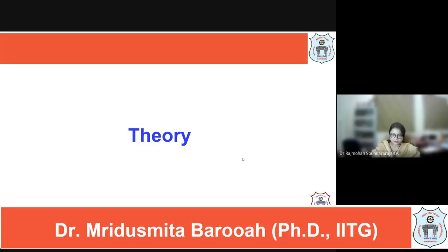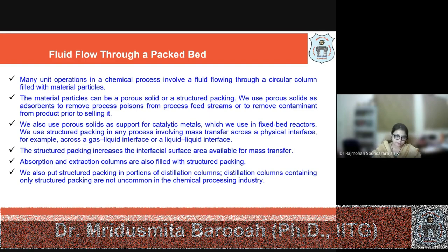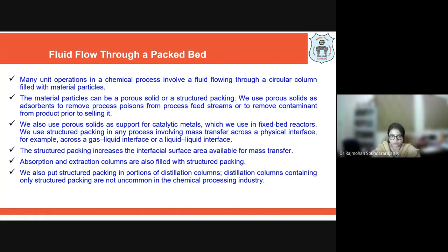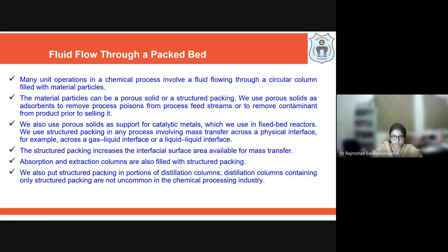Welcome to the theory part of this experiment: determination of the pressure drop across the packed bed. The fluid flowing through a packed bed — there are many unit operations which involve the fluid flowing through different systems filled with particle materials. These particle materials could be either porous solids or structured packing. Structured packings are specially designed materials used for various unit operations such as extraction, absorption, and distillation processes.